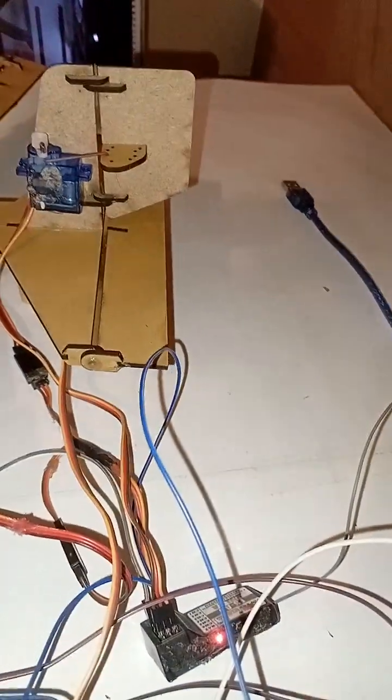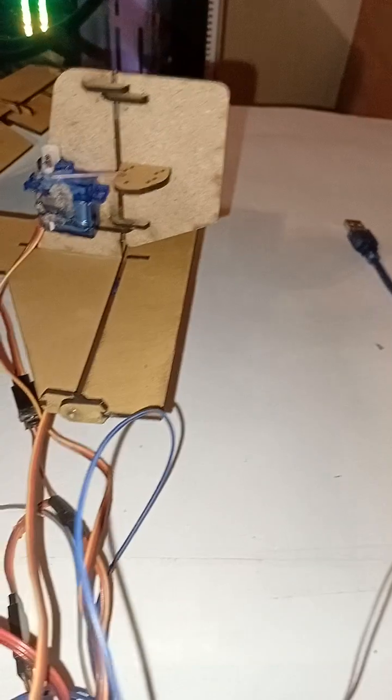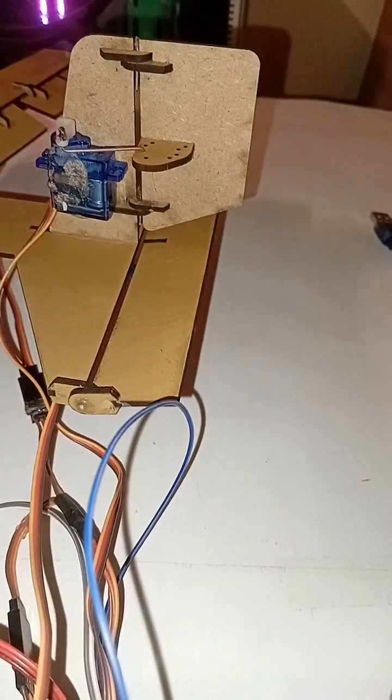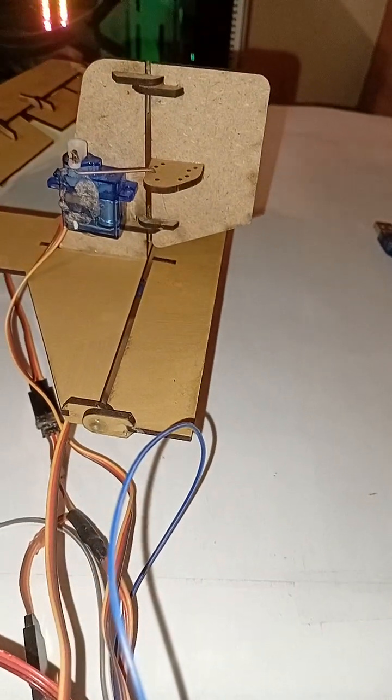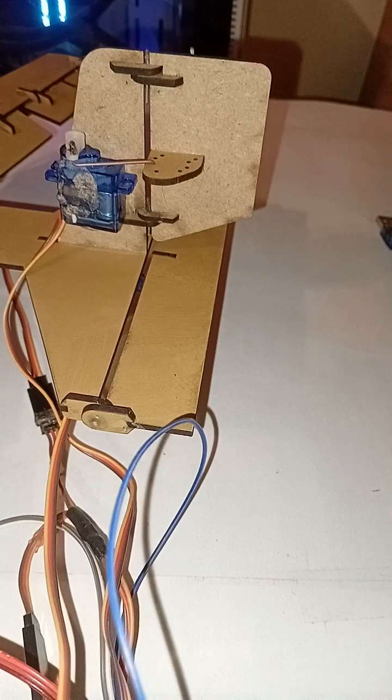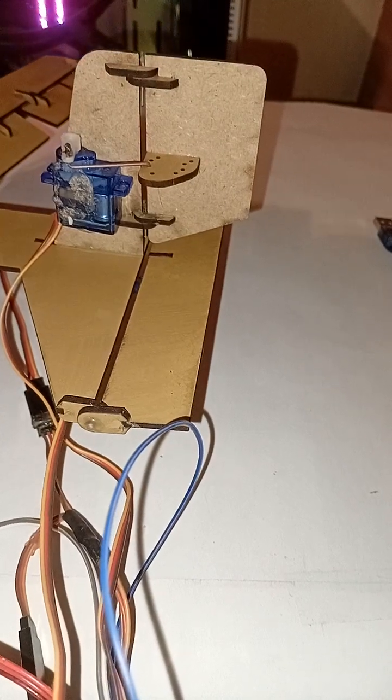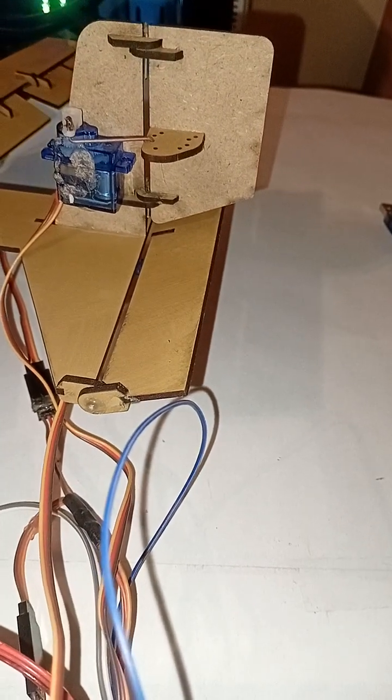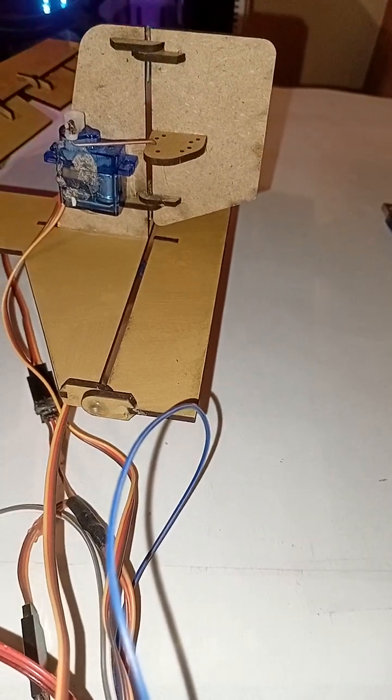When I bring the book or object near the ultrasonic sensor, you see the elevator comes up.